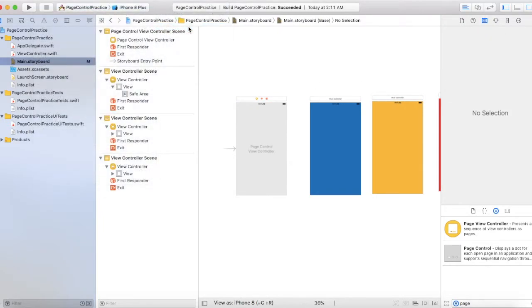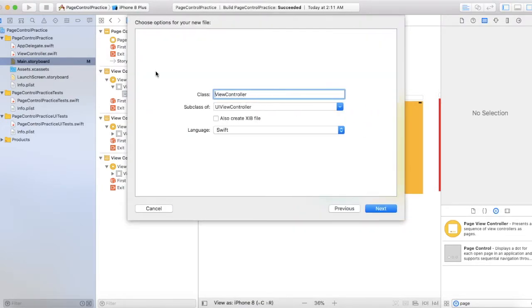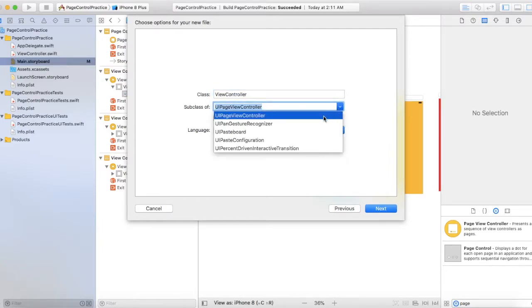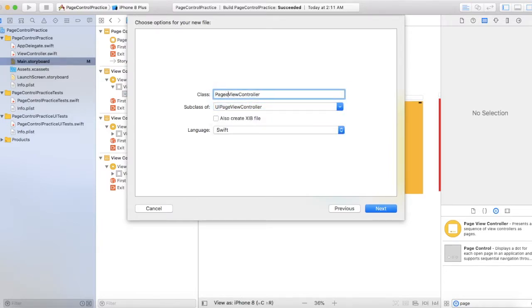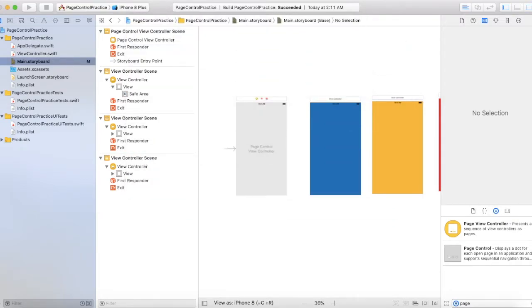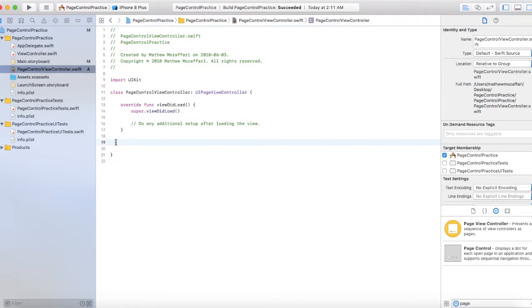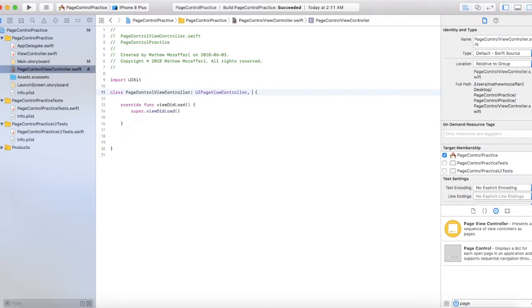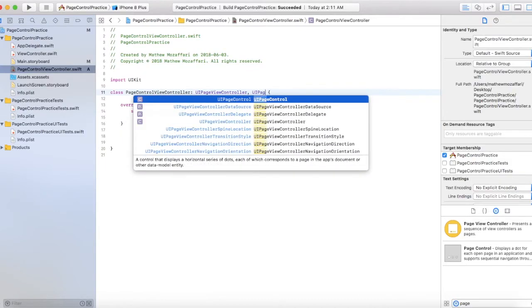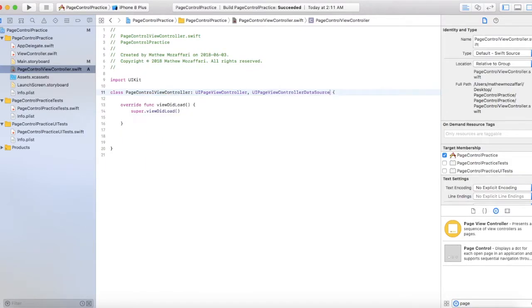So just go to File > New > File, click the Cocoa Touch class, and subclass UIPageViewController. Name this PageControlViewController and create it. You can remove all the default template code. The first thing we'll do is add the delegate and the data source.